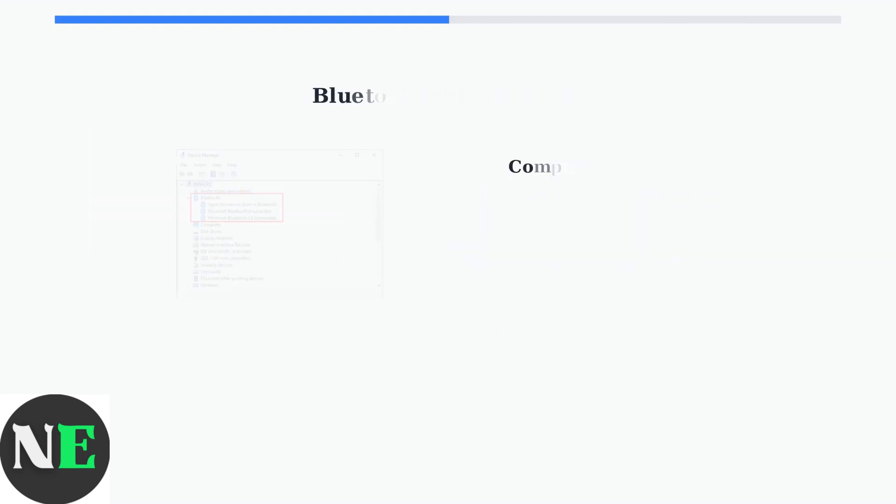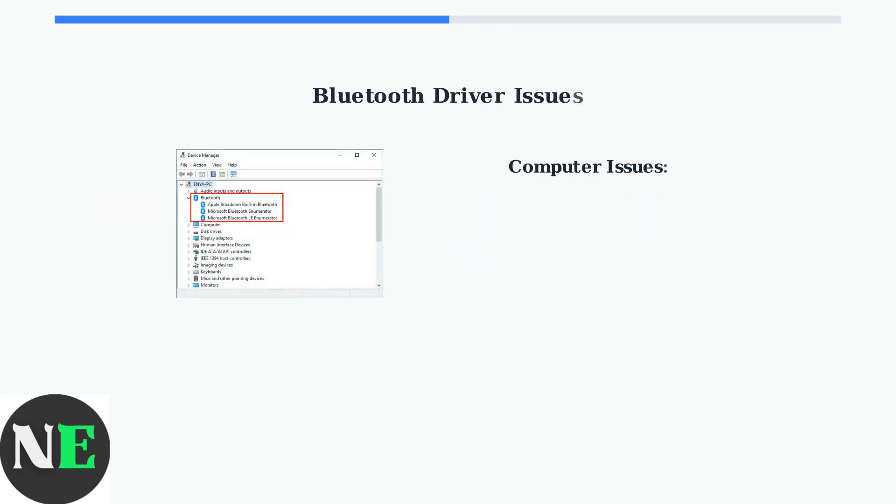If the microphone works with your phone but not your computer, the issue is likely with your computer's Bluetooth drivers.